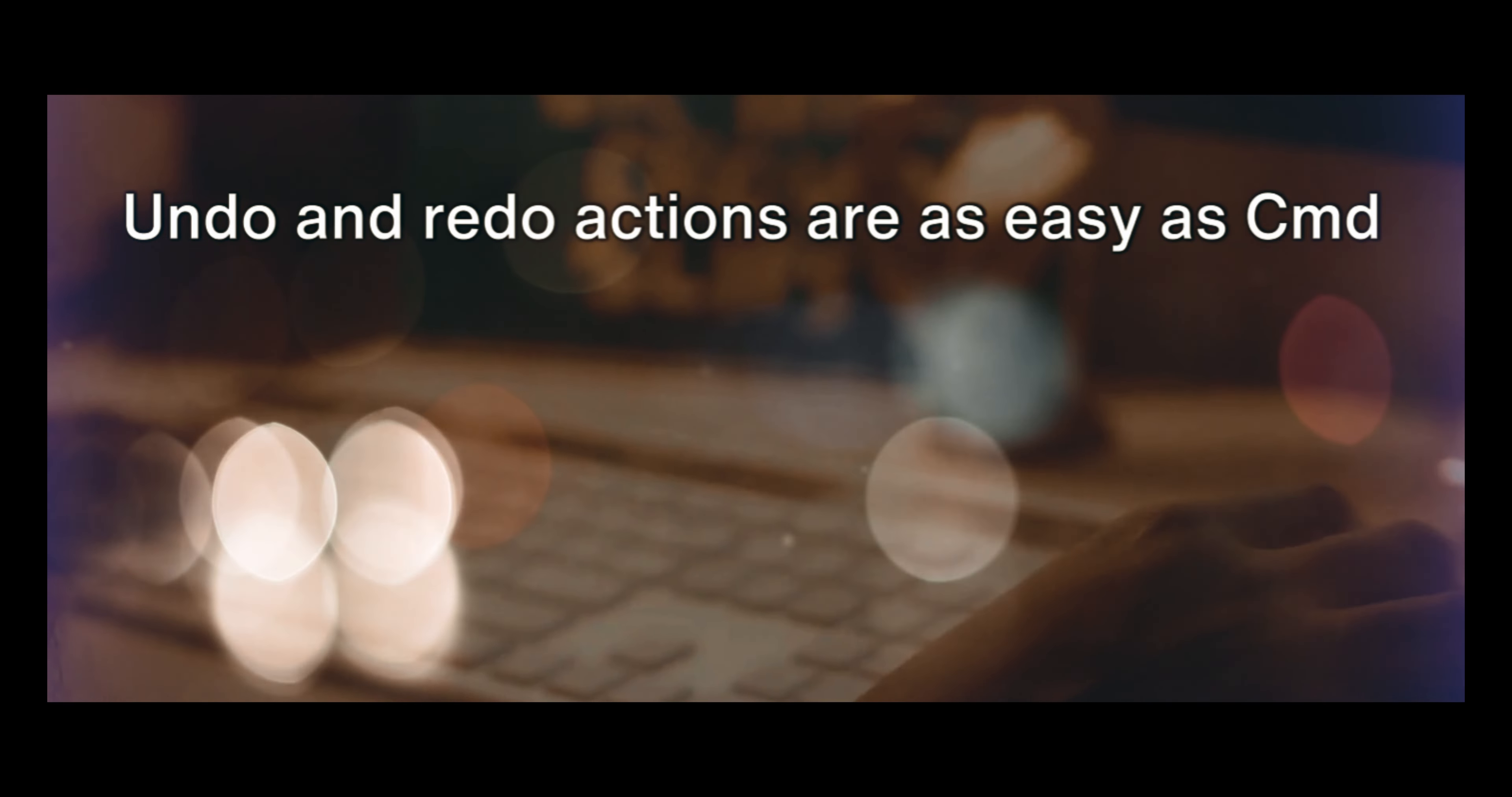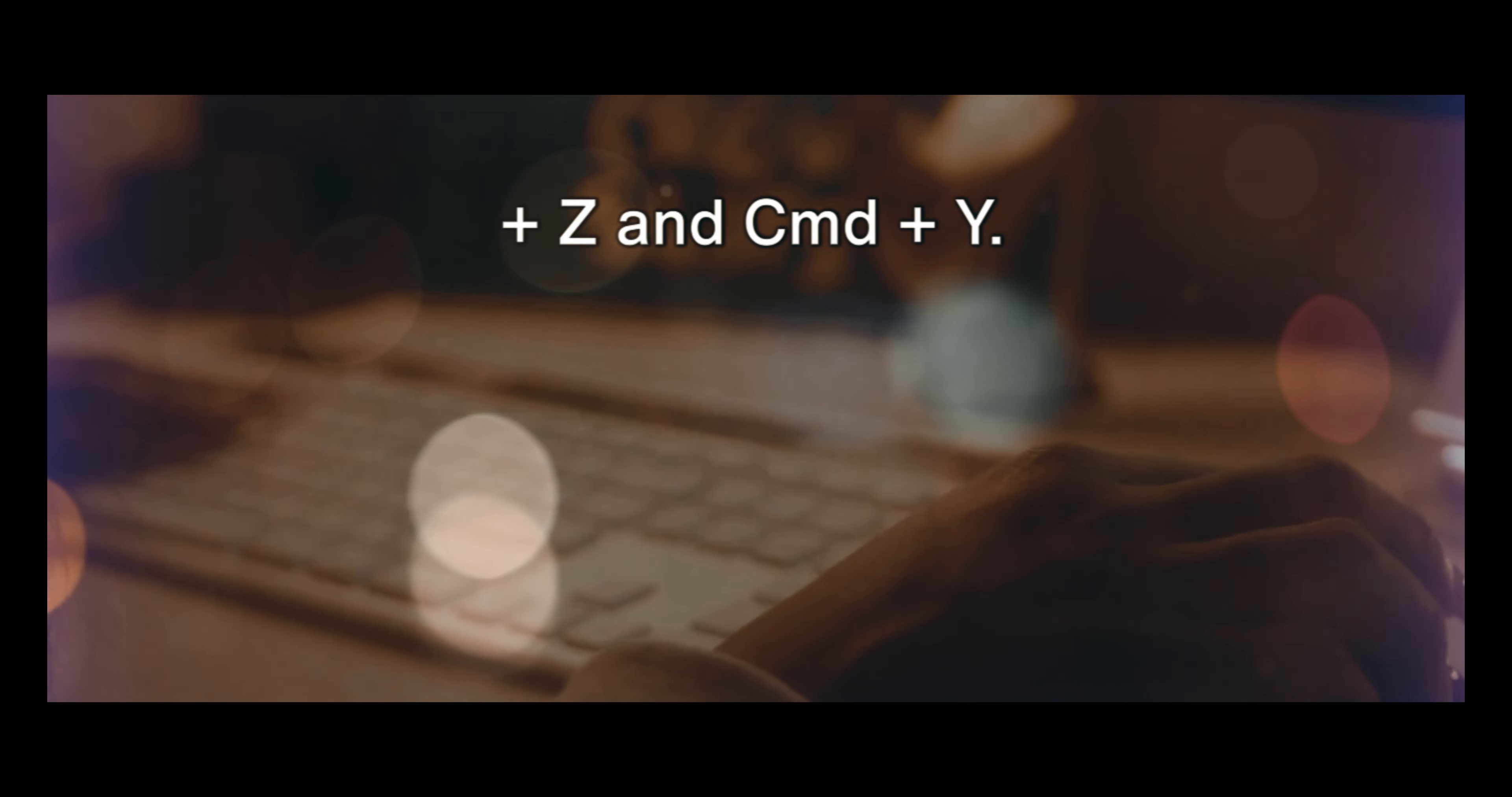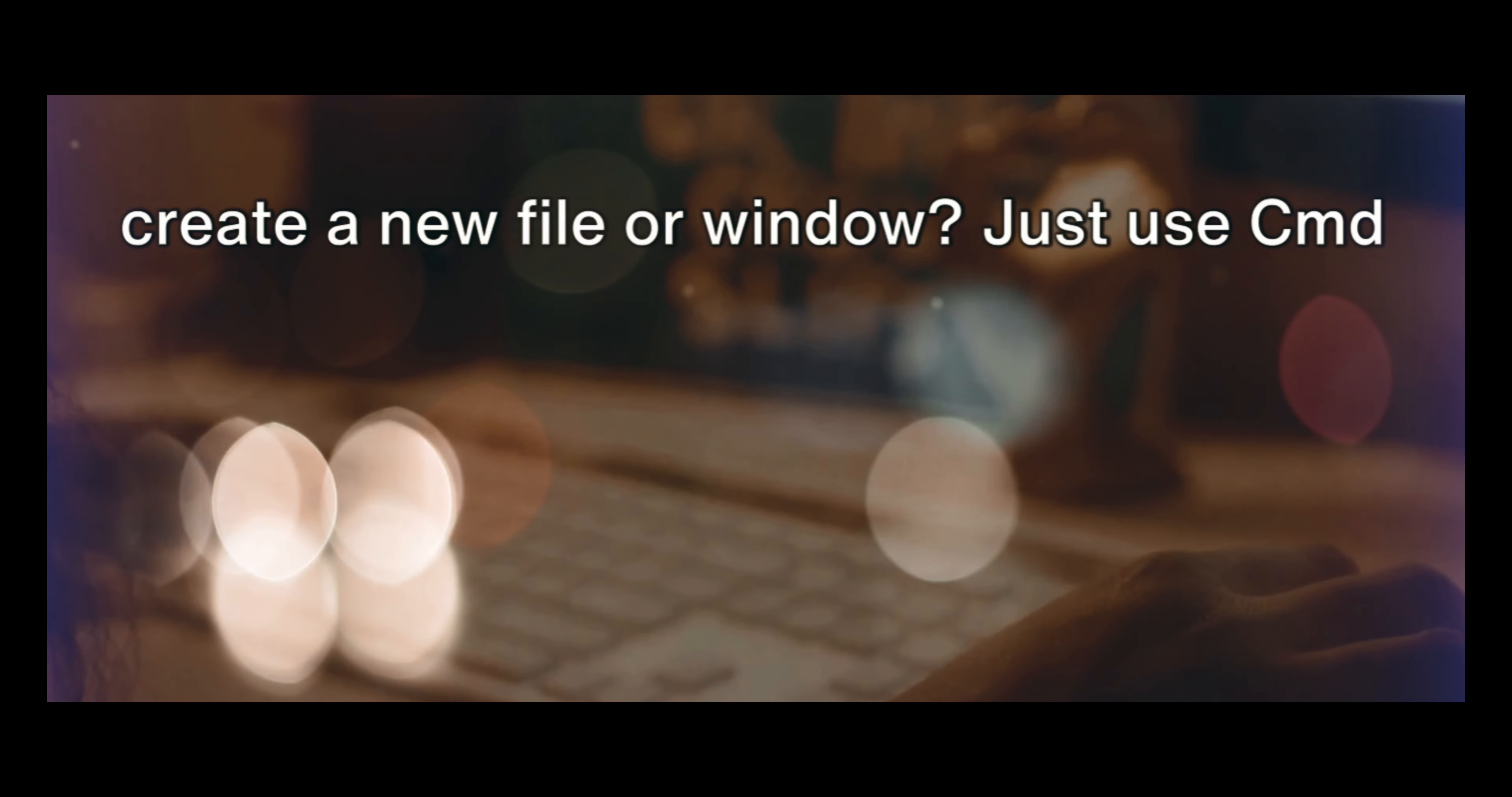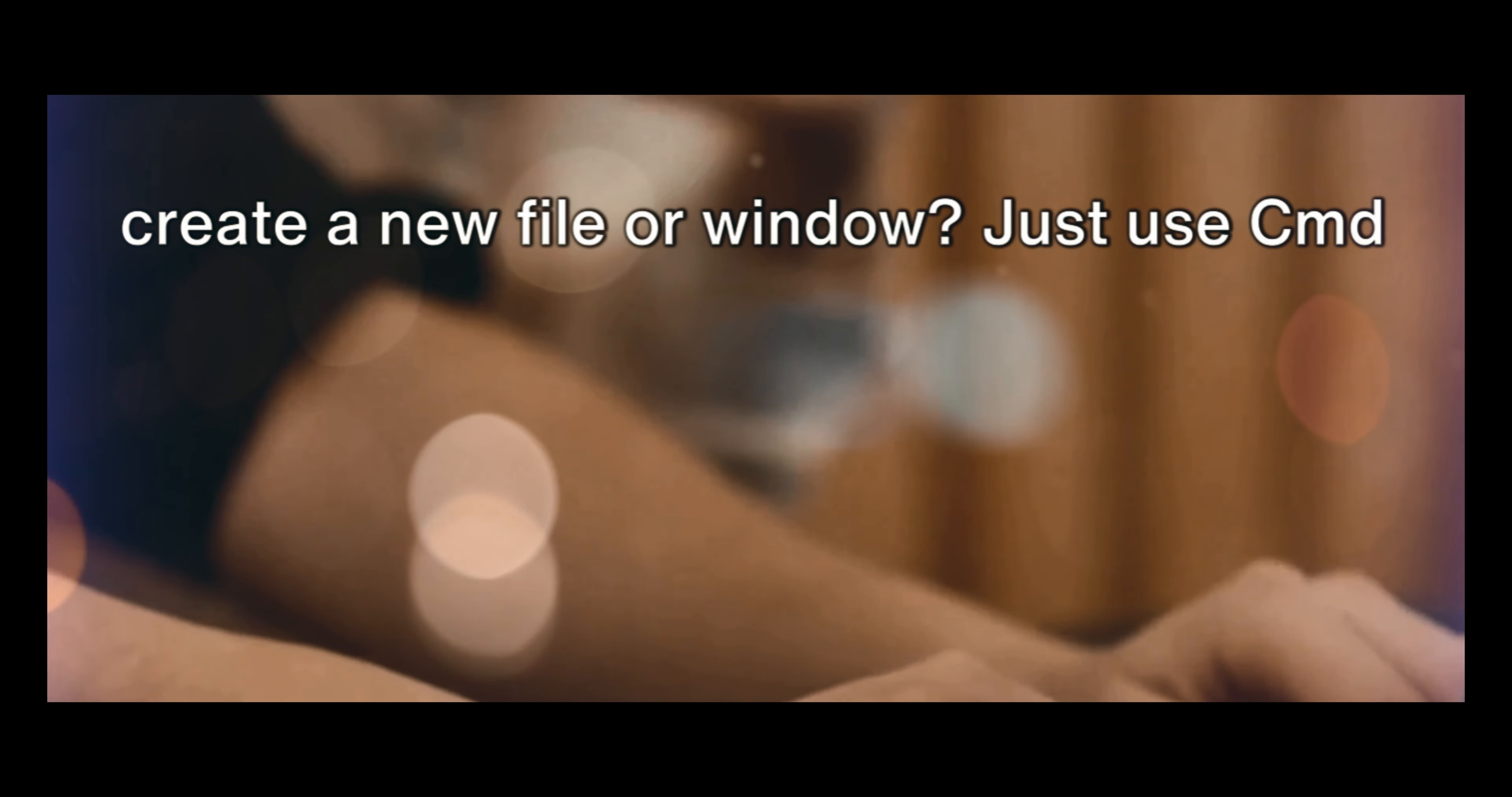Undo and redo actions are as easy as CMD plus Z and CMD plus Y. Want to select all, find, save, print, or create a new file or window? Just use CMD with A, F, S, P, or N.